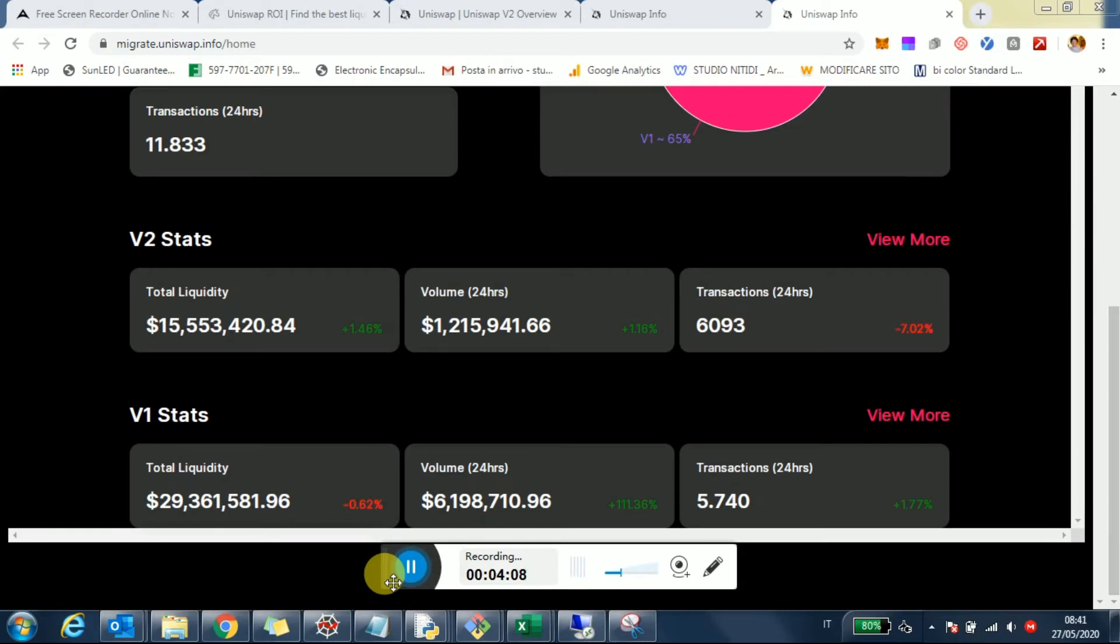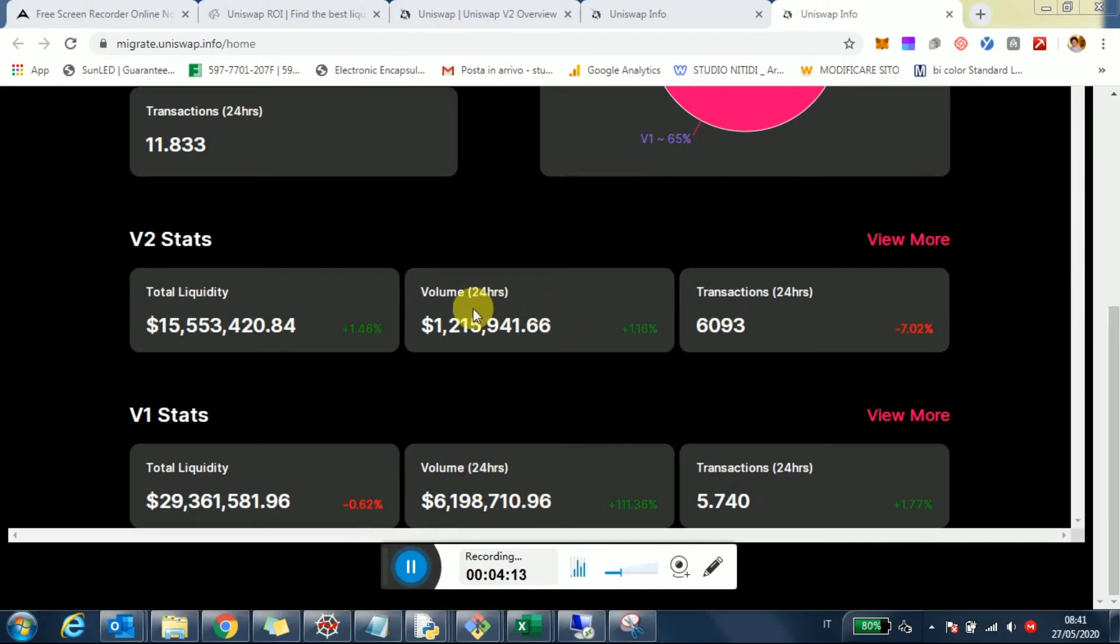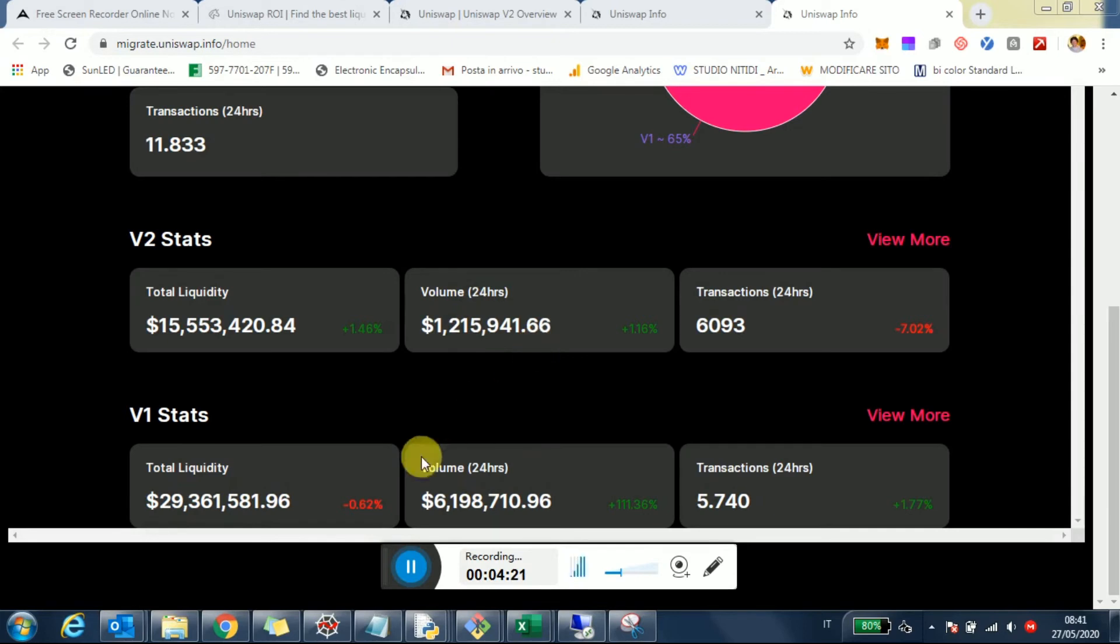Right now, volumes are still much bigger on Uniswap v1 versus v2, like 6 million versus 1 million. And we need to make a discount for X, which is an entirely different beast still on v1. So some of these numbers may be slightly skewed because of that.